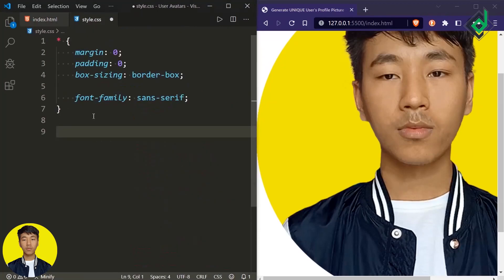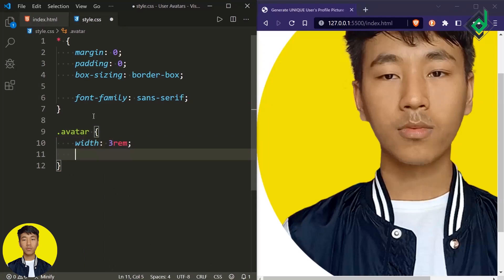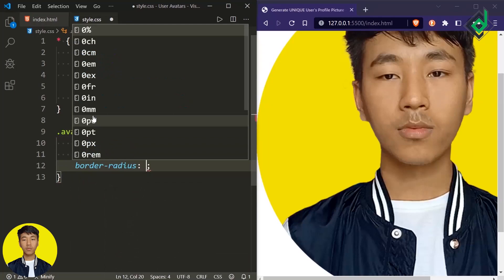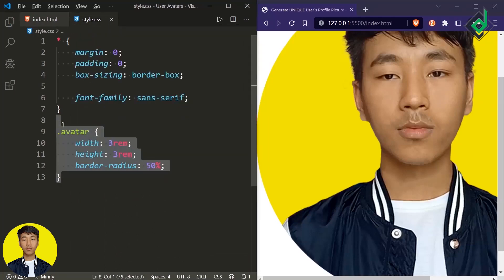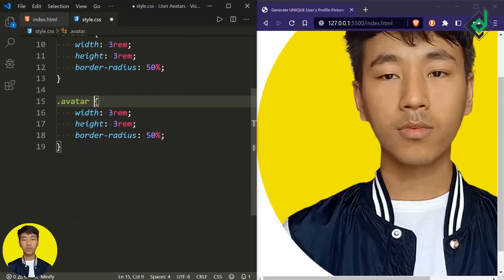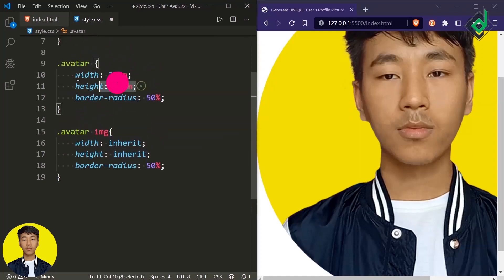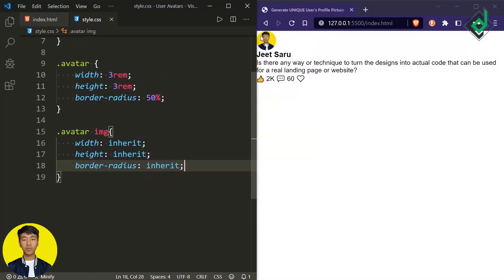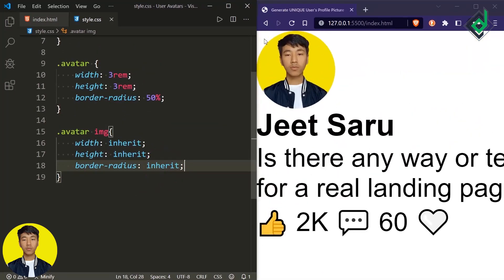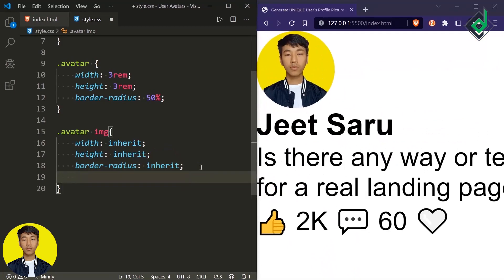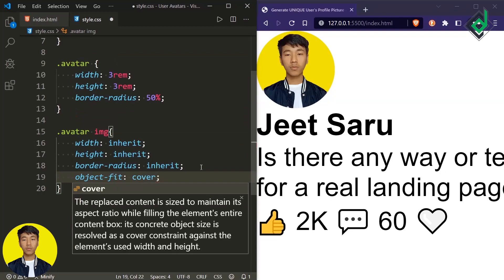That image is within the div with class name 'avatar'. So first of all, for the class 'avatar', let's give a width and height of 3rem. In order to make a circular shape, I'm giving border-radius of 50%. Now let's duplicate this code — for the image, I want to give the same height and width as the parent element, so you can write 'inherit'. This image will automatically inherit its parent's height and width. Similarly, let's give the same for border-radius. If you have different height and width, you'll get a distorted image, so in order to prevent that, let's give object-fit to cover.